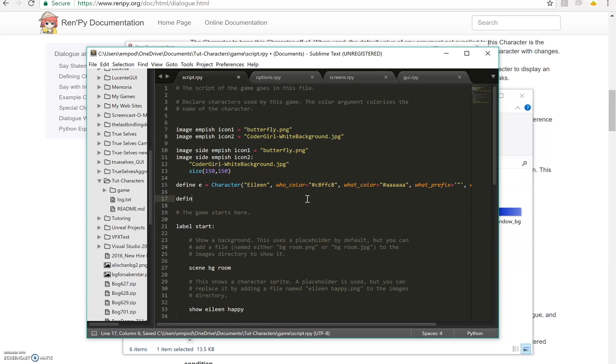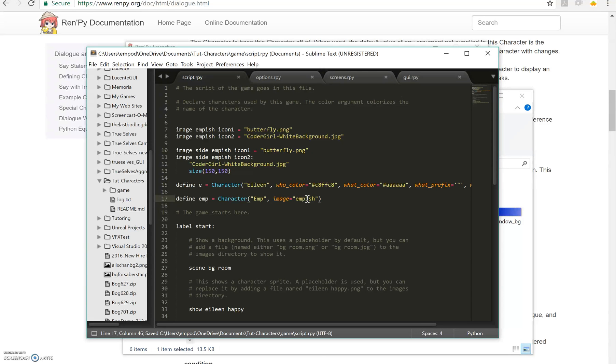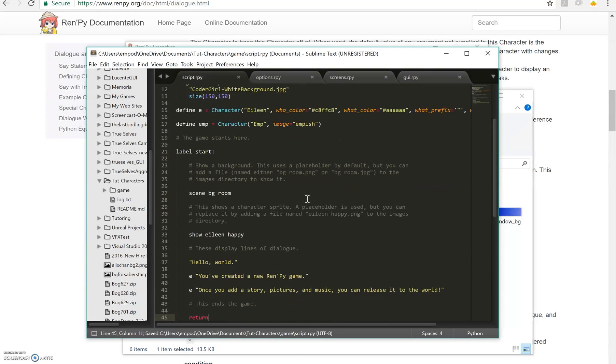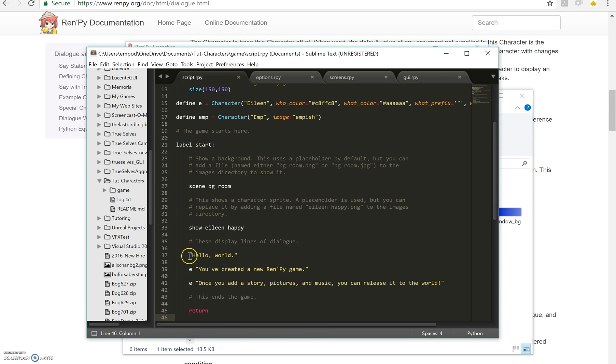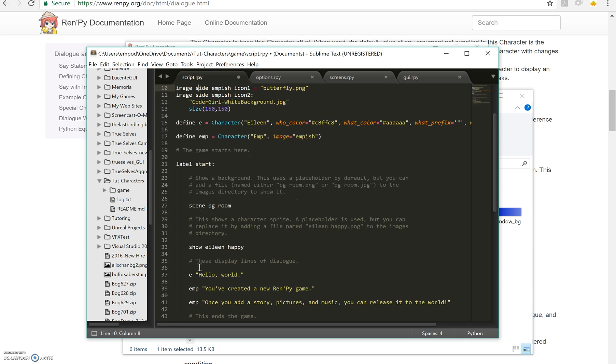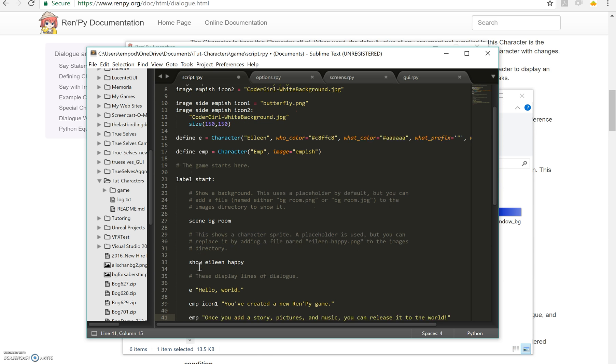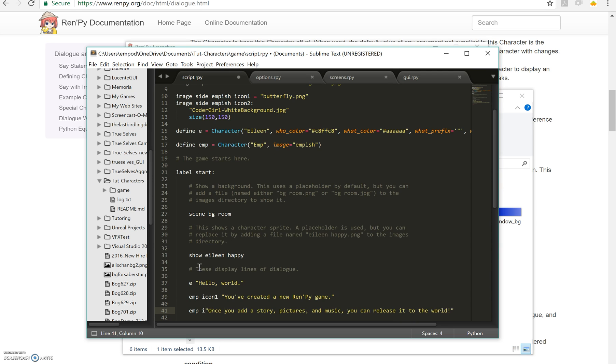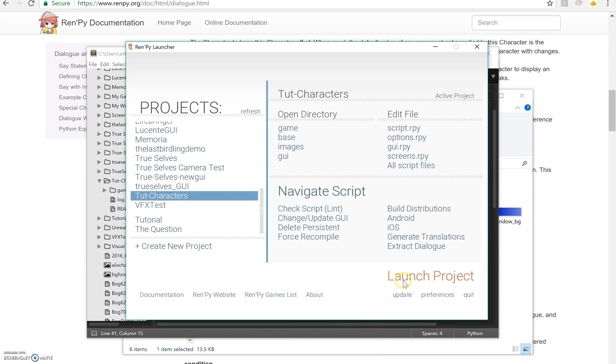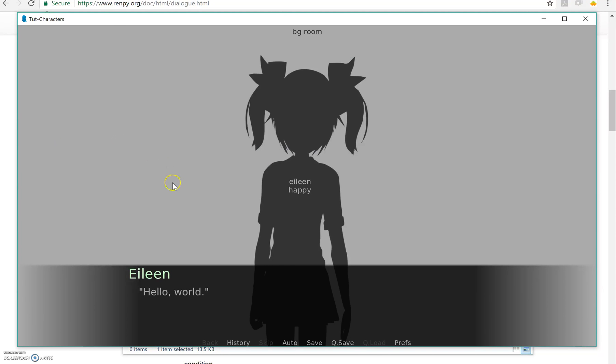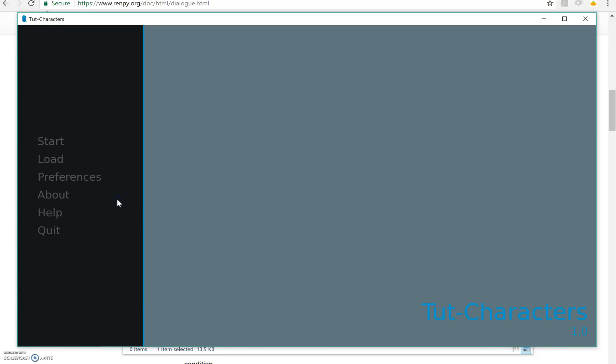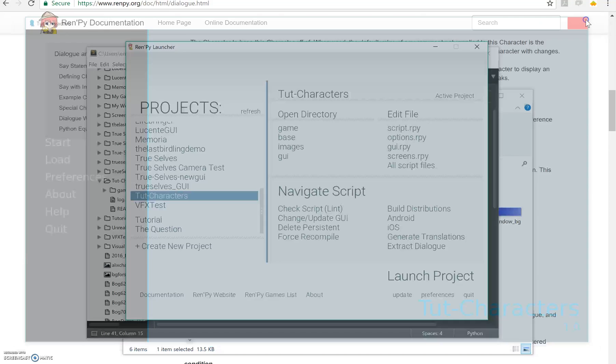So if I make a new character, image equals character emp, image equals empish, then I can change this. Let's make Eileen say that and emp will say these. And now in order to have the side image that you want, I don't have a default side image, so I can't just do that for it. I have to do icon one and icon two like that. So let's see what happens. There's Eileen, there's me with my first side image, there's my second side image.